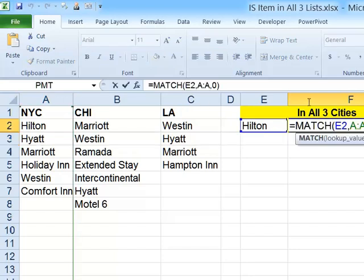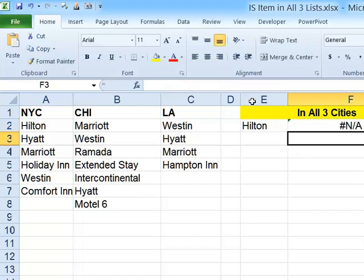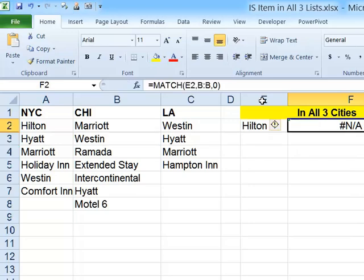I also wanted to know if it's found in Chicago, so I'm going to check column B instead. If I change the reference from column A to column B, we get the #N/A error. When the MATCH function does not find the value, it doesn't generate a zero — it actually generates the #N/A error.